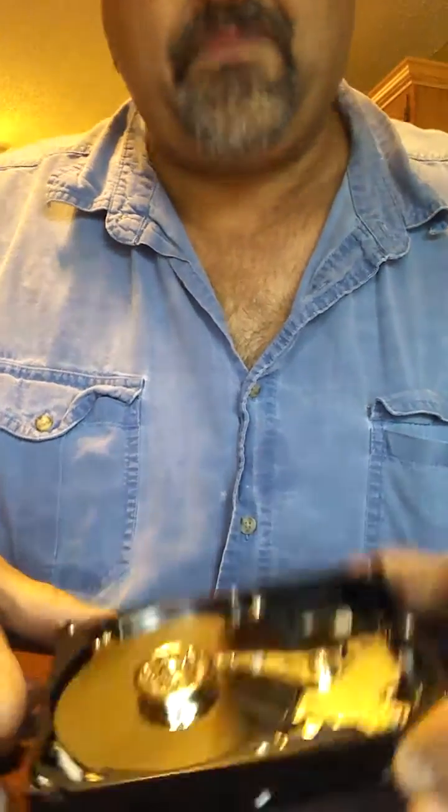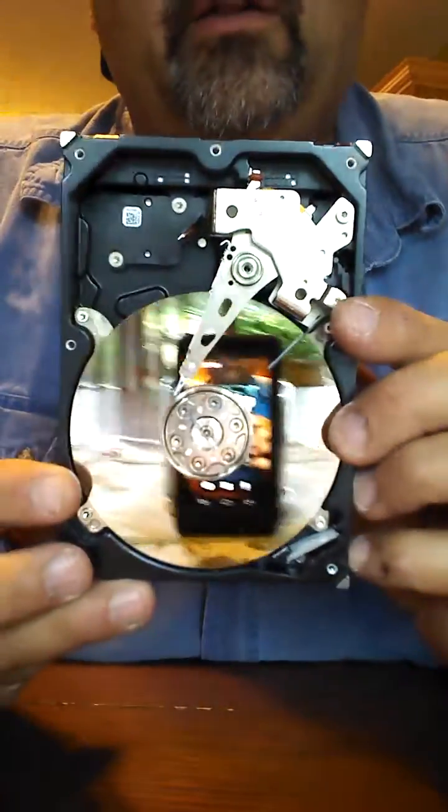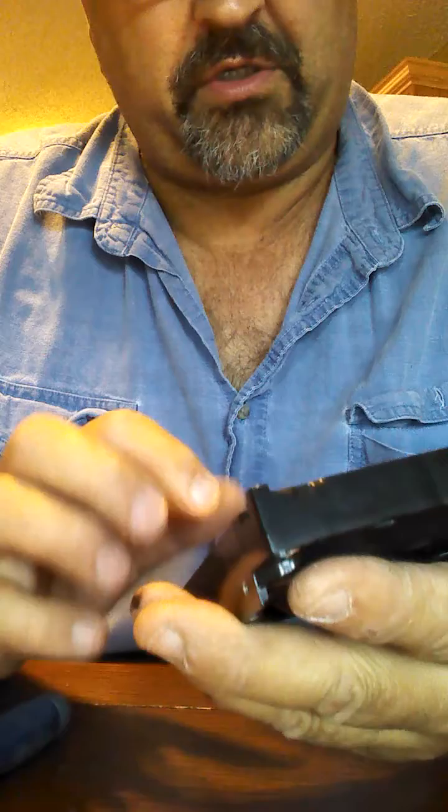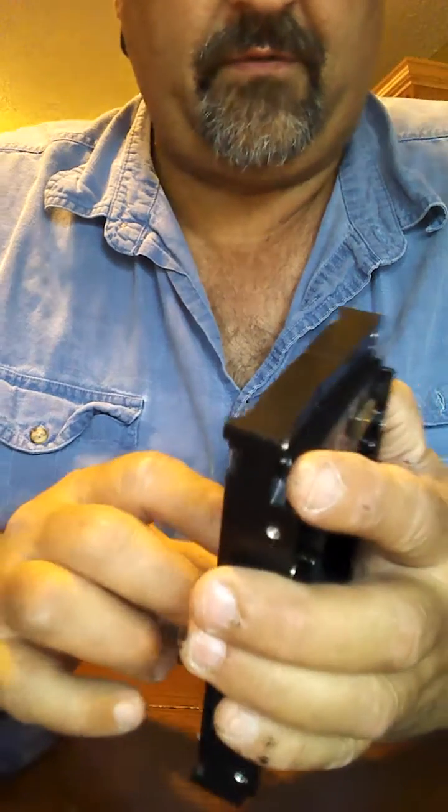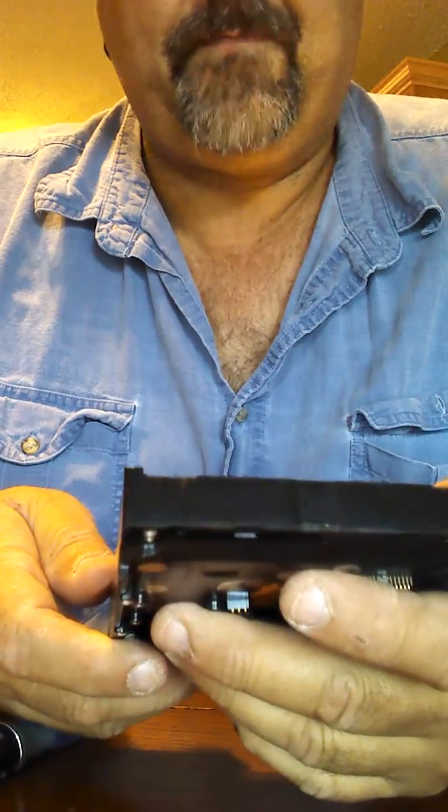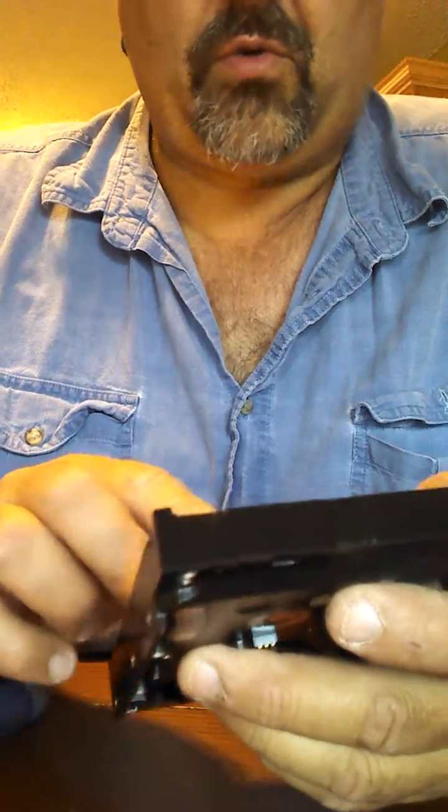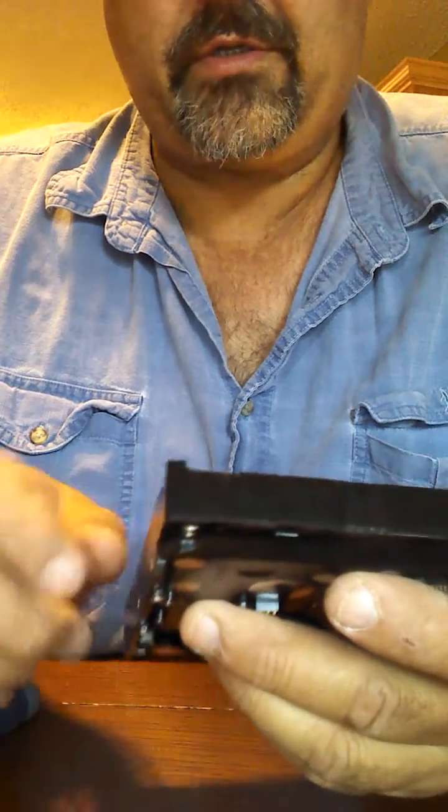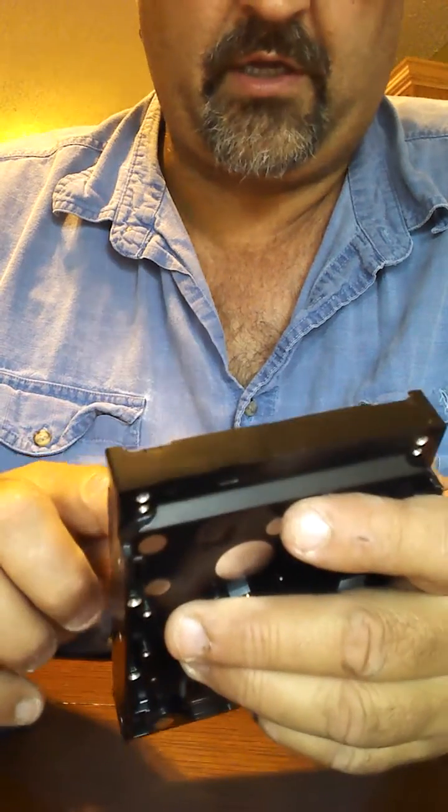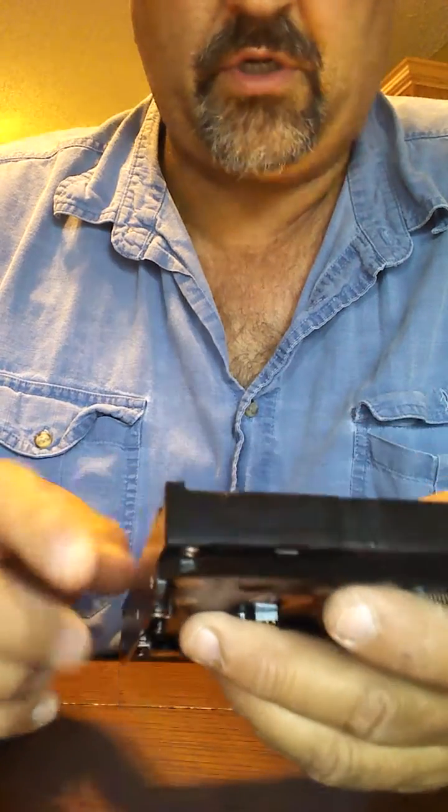All right. And that is what the inside of your hard drive looks like. Now, what went wrong with this hard drive? I have no earthly idea. But I do know that it doesn't work. So, it's not recognized by the computer.